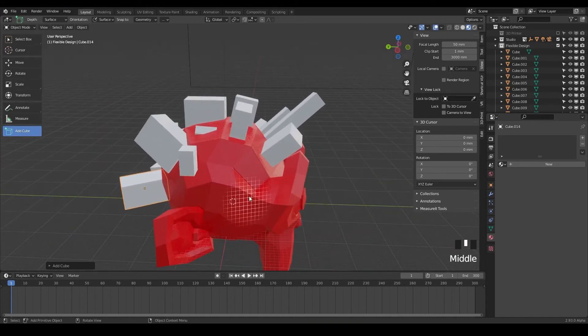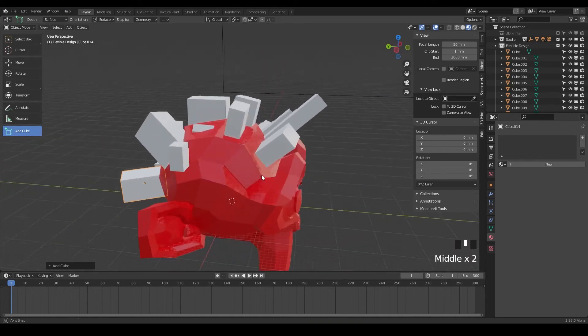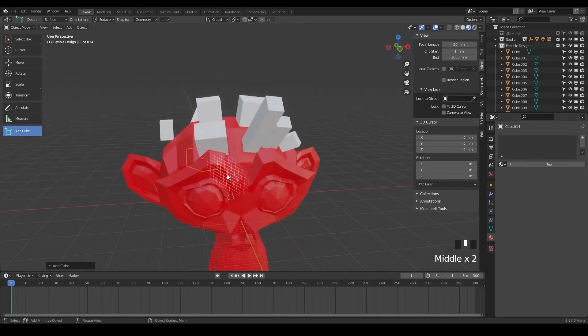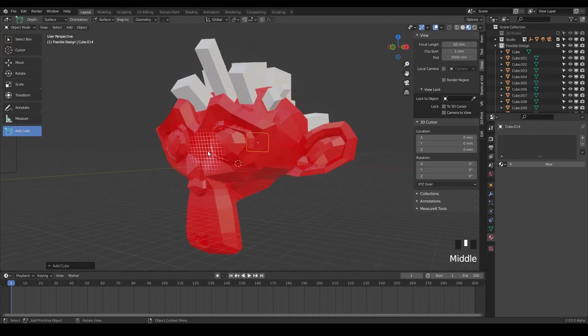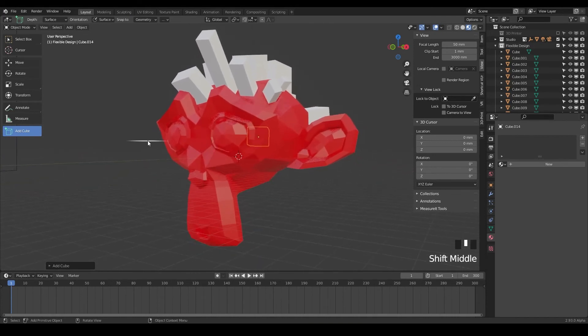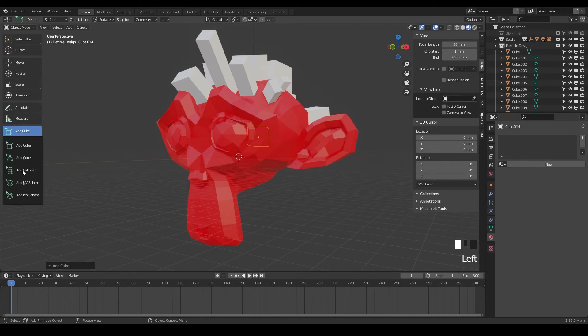So very cool tool. Again, this is a pretty new tool to Blender, so they're still updating and changing it all the time. And one thing we didn't talk about, there's a little arrow here.